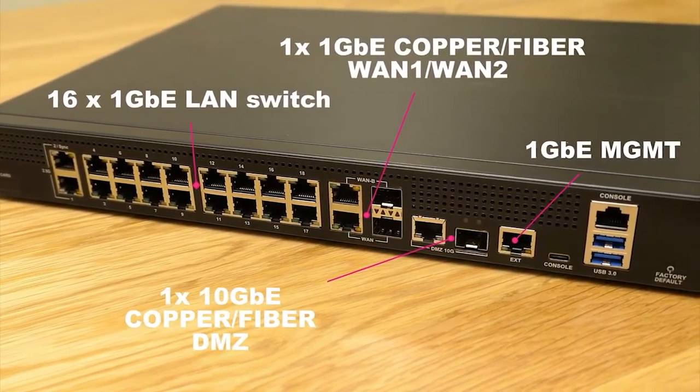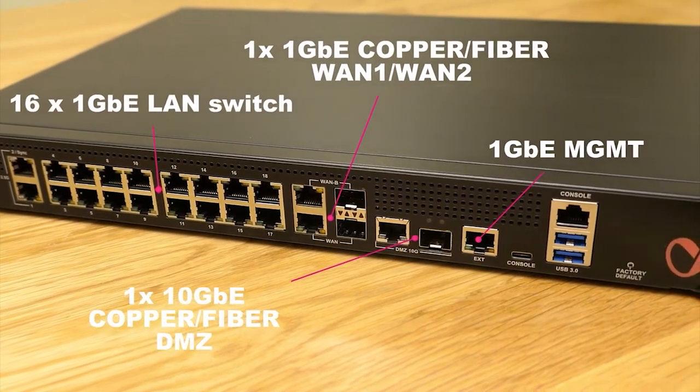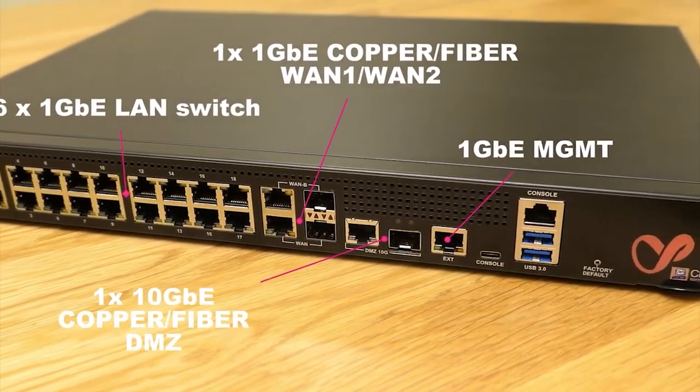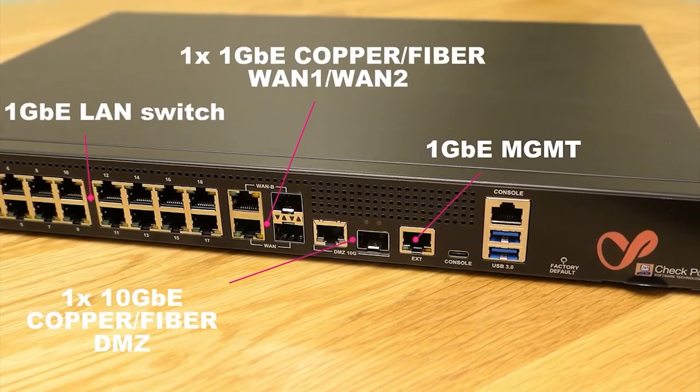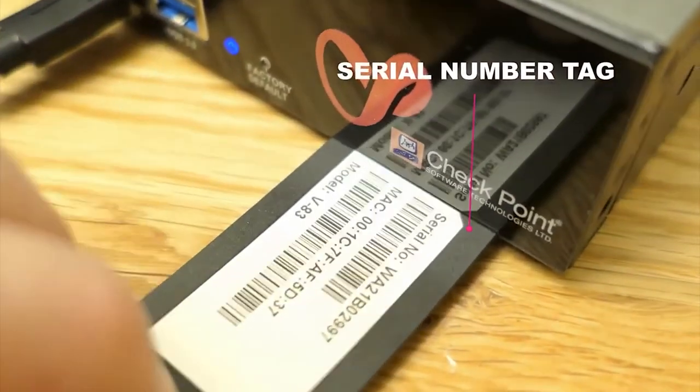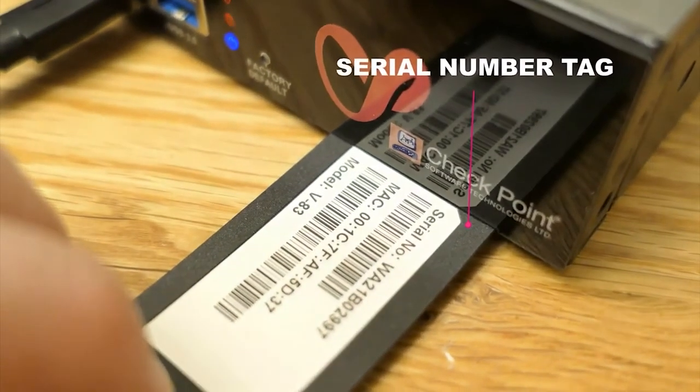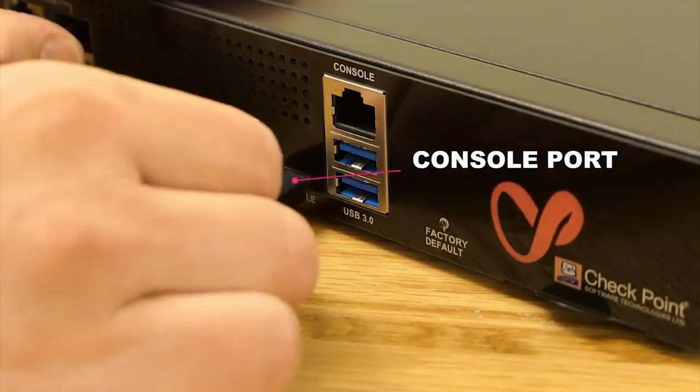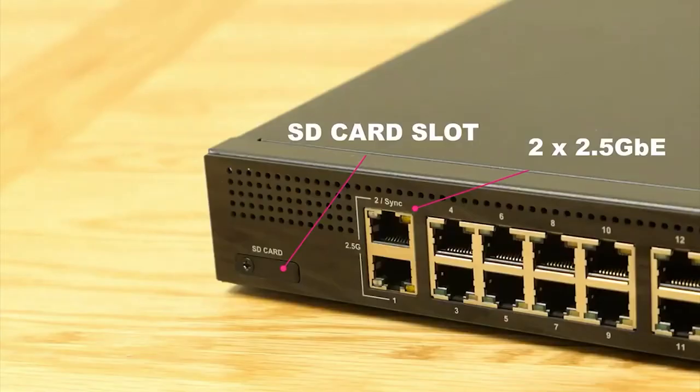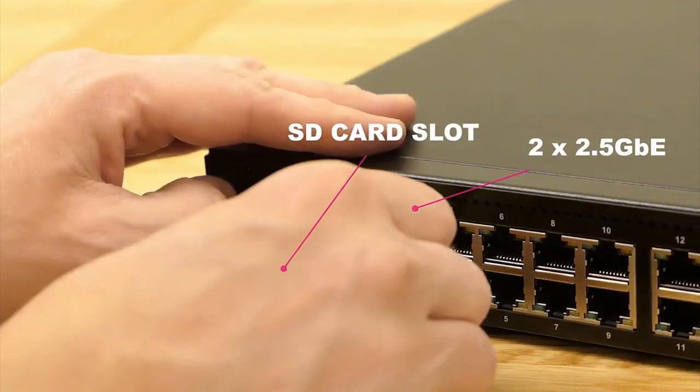From LAN switch ports to 10 gig ports to copper and fiber WAN port to an external management port. You can see we've got the USB-C console port in there, SD card slot, two 2.5 gig ports as well.